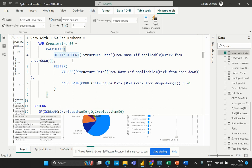So first we have the CALCULATE expression, which has two different functions embedded: DISTINCTCOUNT, which gets the distinct crew names that exist, and FILTER, which filters out the values where the count of pod members is less than 50 from that particular structure. The FILTER function filters a table based on a specific Boolean expression and returns a table that contains only the rows that meet the filter criteria. In this formula, the FILTER function is used to filter the crew name column to only include crew names that have less than 50 pod members.